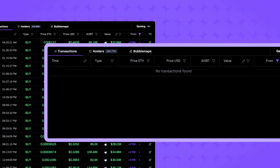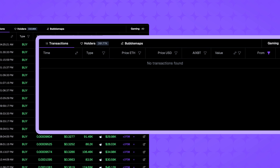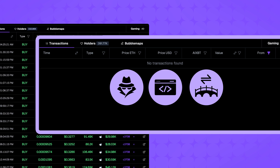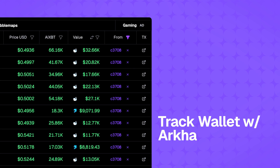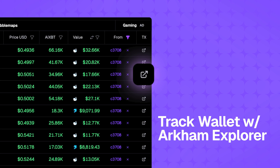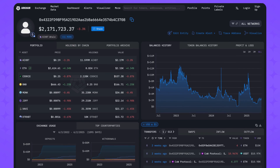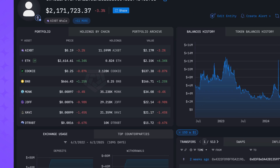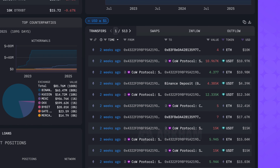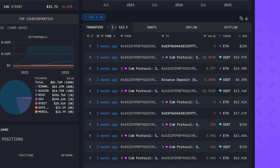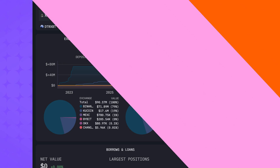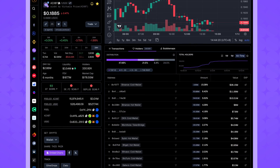Lack of transactions in top wallets might indicate it's an insider, developer, or bridge address. Plus, with integrated Arkham Explorer links, you can dive even deeper into individual wallet movements. This allows you to track whales, potential insider activity, or monitor bridge flows, which can provide hints for future price movements.